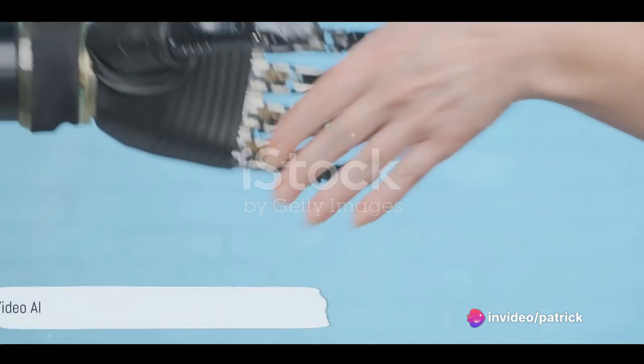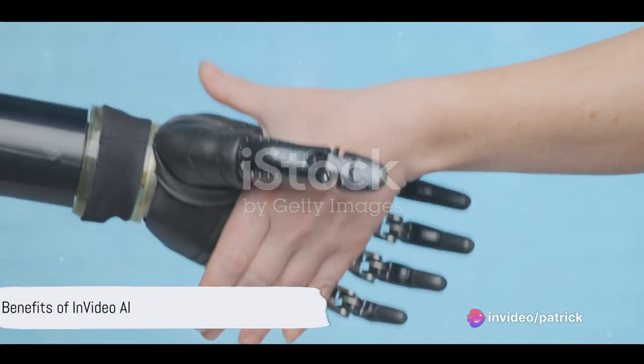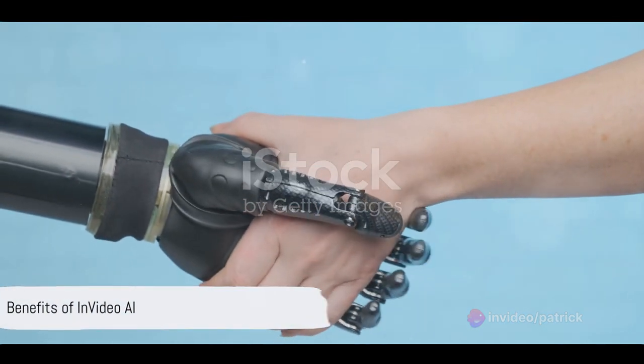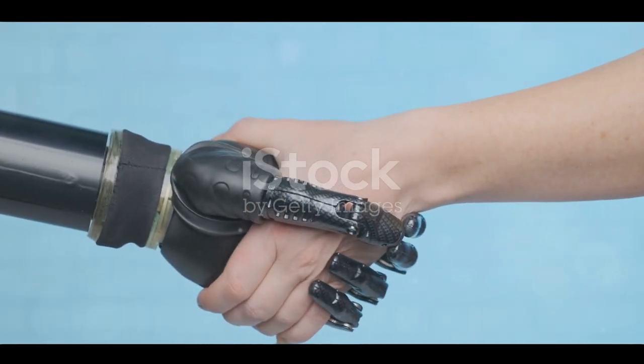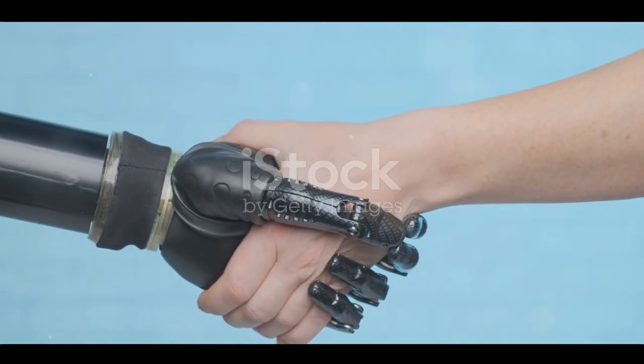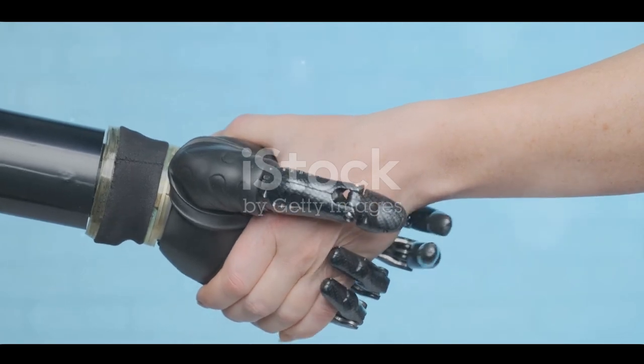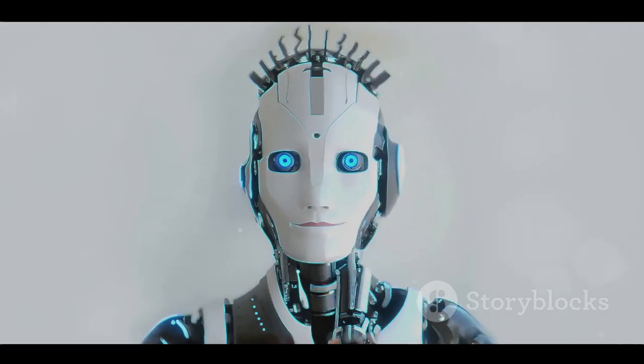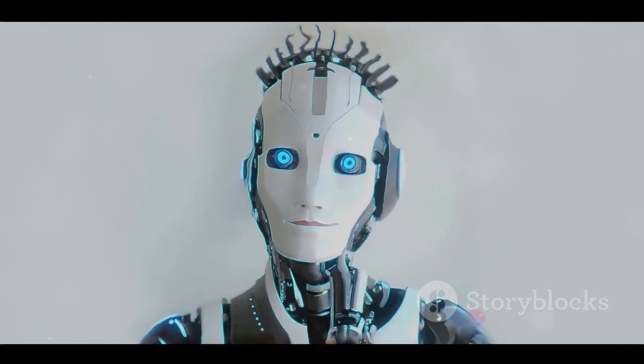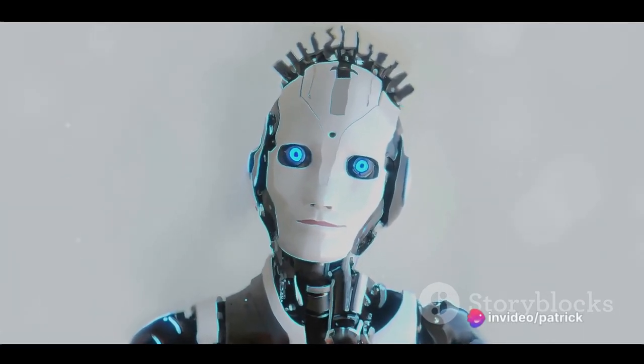Without a doubt, InVideo AI is an indispensable tool for your video production. It saves time and unlocks infinite creative possibilities. Don't forget to visit the link in the description to learn more about it.